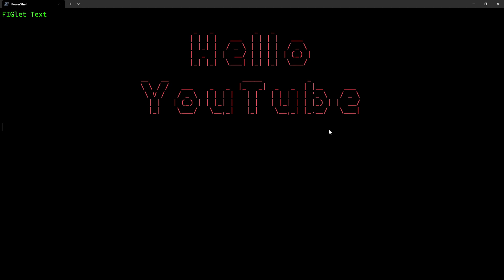We're going to talk figlet text, which allows you to create this ASCII word art very easily from just text in your application.